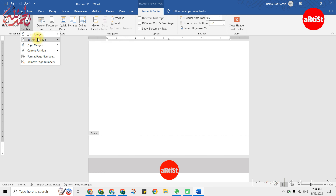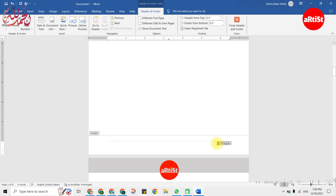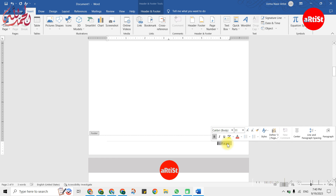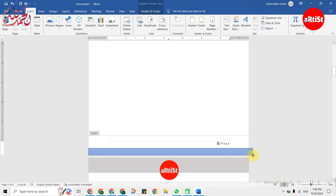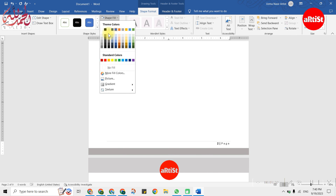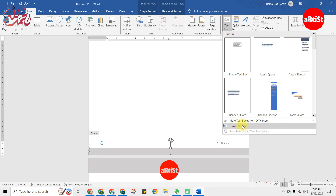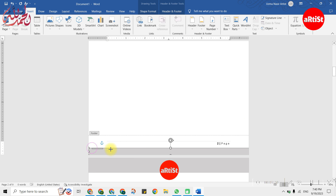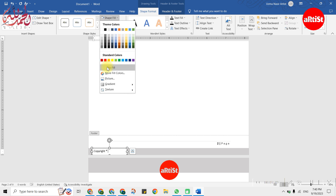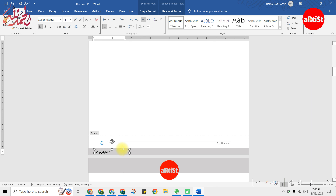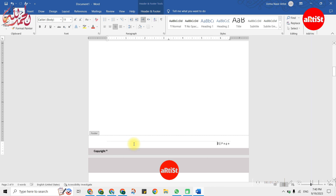One more thing — before designing the text box, you may want page numbering in your document. You can add page numbering in the footer. You can change the color and shape of your choice. I will insert a shape here and then show the text box with copyright reserved.